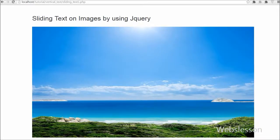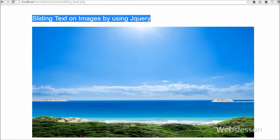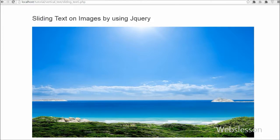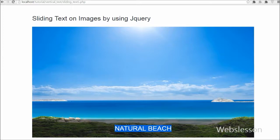Hello friends, in this video I will show you one more functionality you can include in your website by using jQuery. Today I will show you how to create sliding text on images by using jQuery.